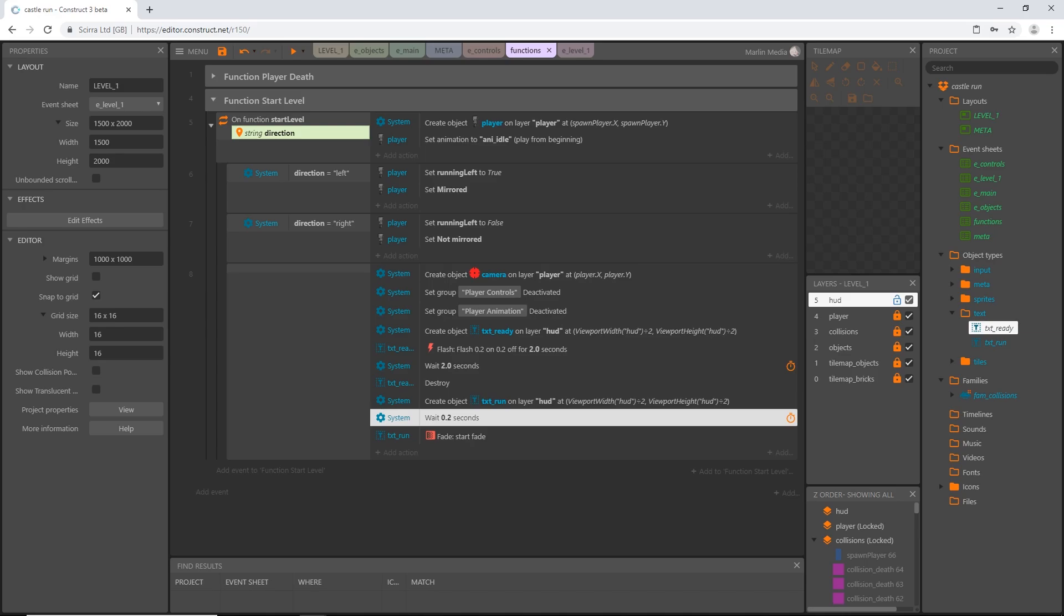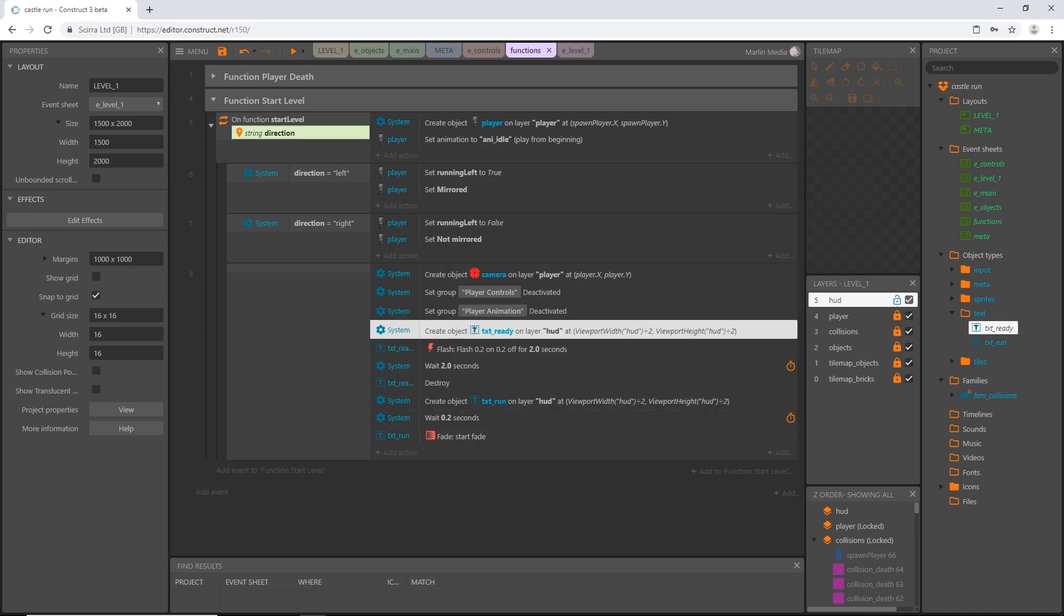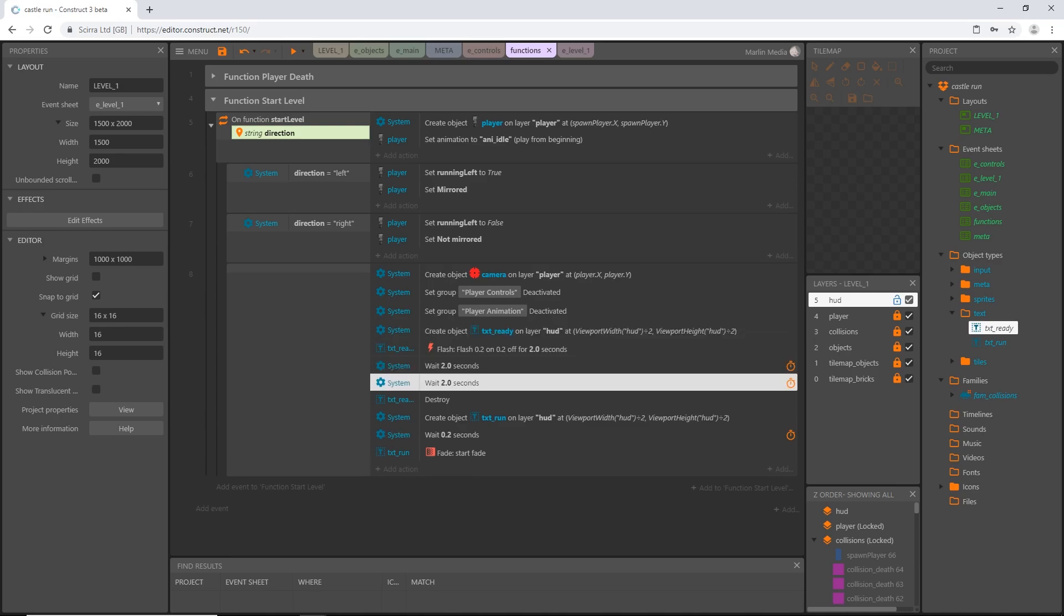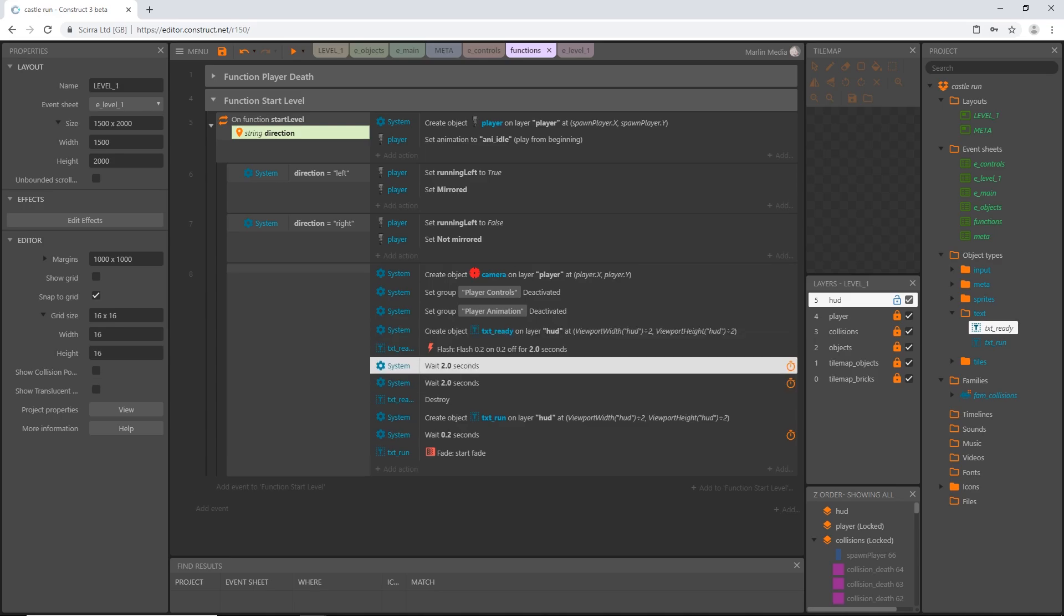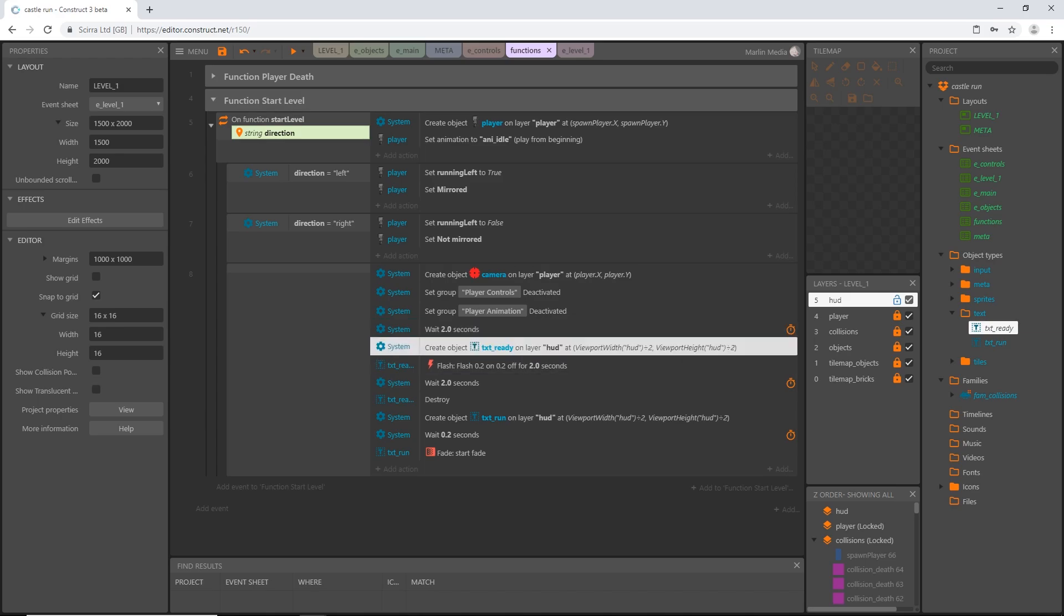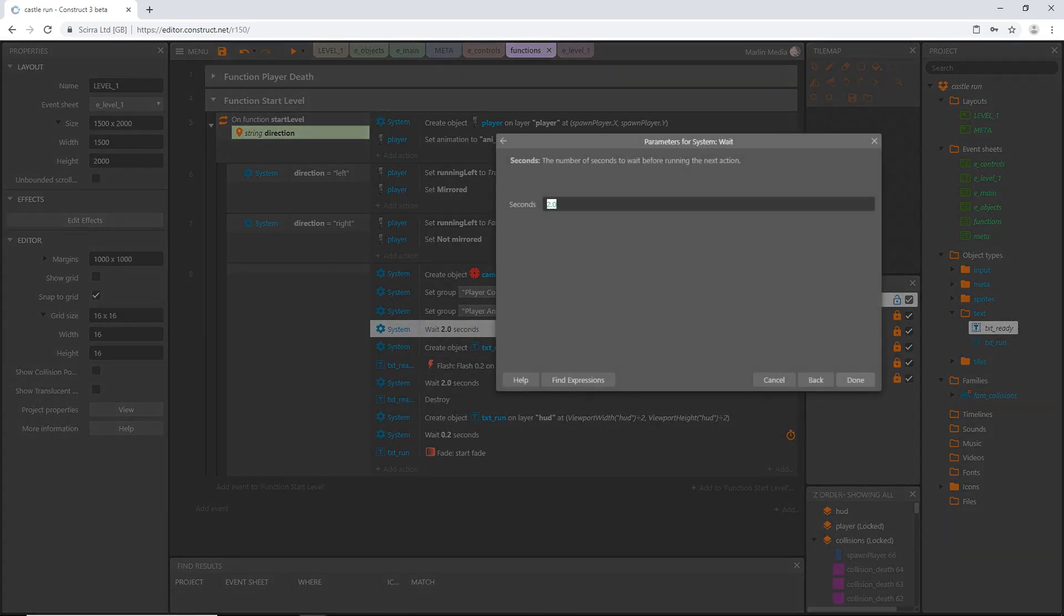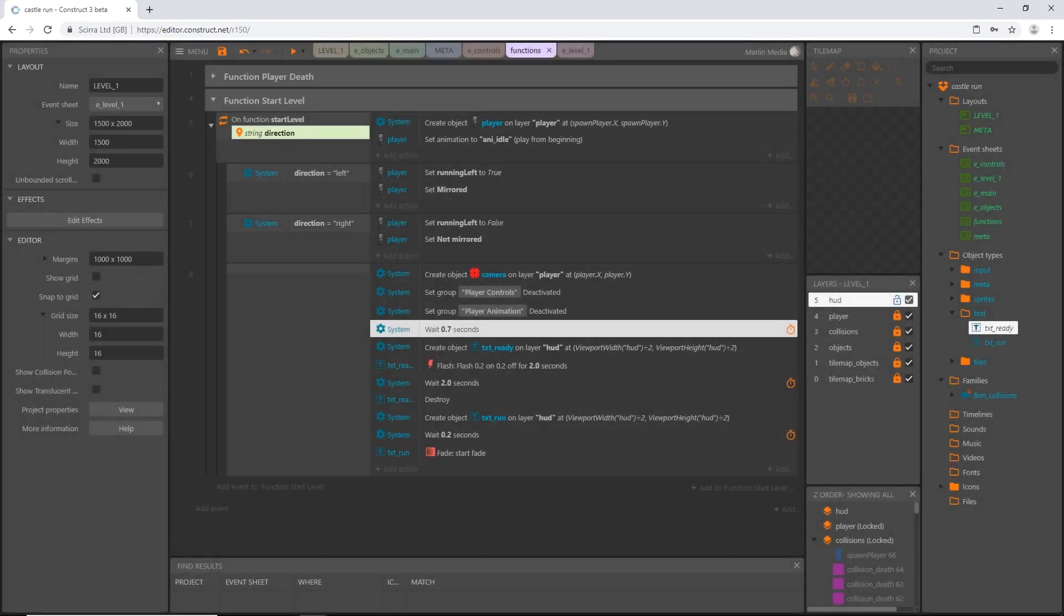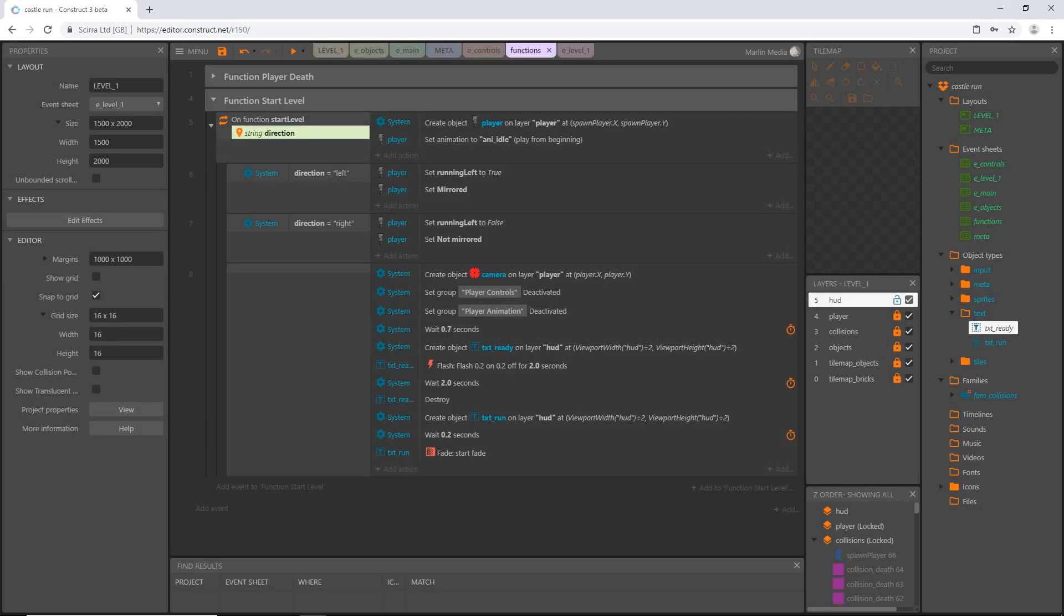Okay. I also don't want this ready to start flashing and being on screen right away. So I'm going to go ahead and copy paste this wait again. And I'm going to grab one of them. I'm going to go right before we create the text ready. And I'm going to say, wait, let's say 0.7 seconds. So not quite a second. That should give us our timing to start the level.